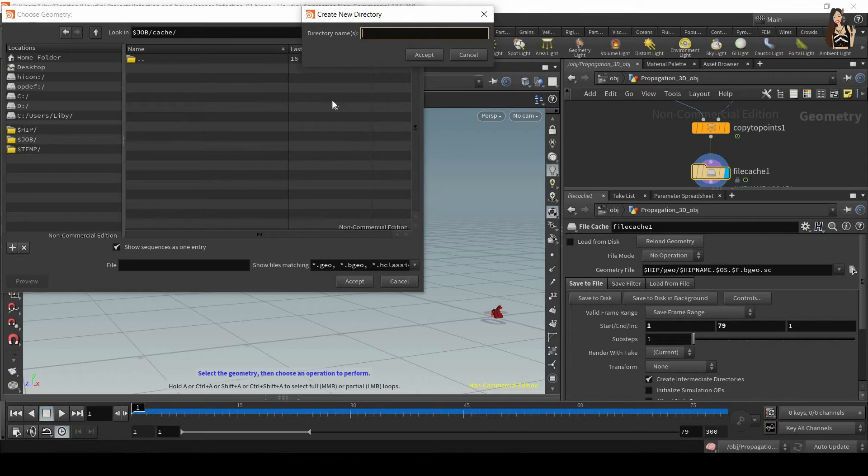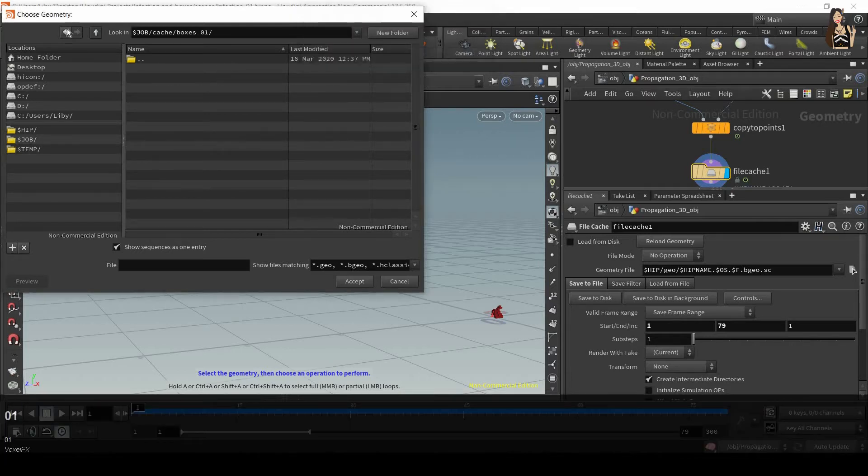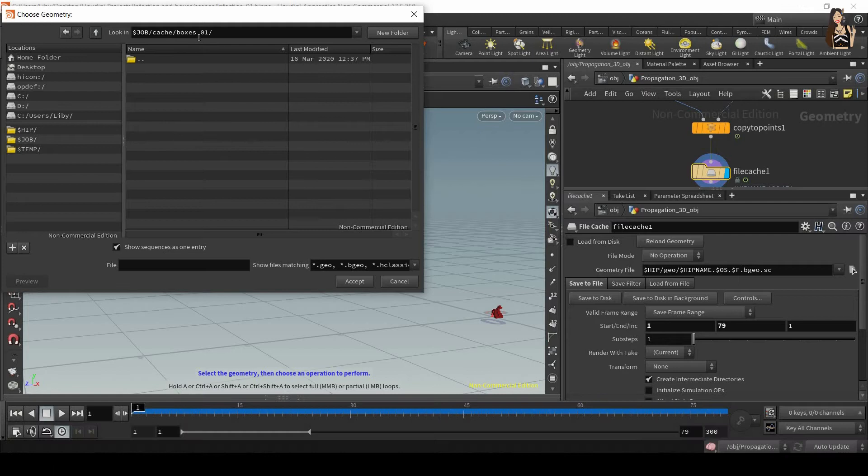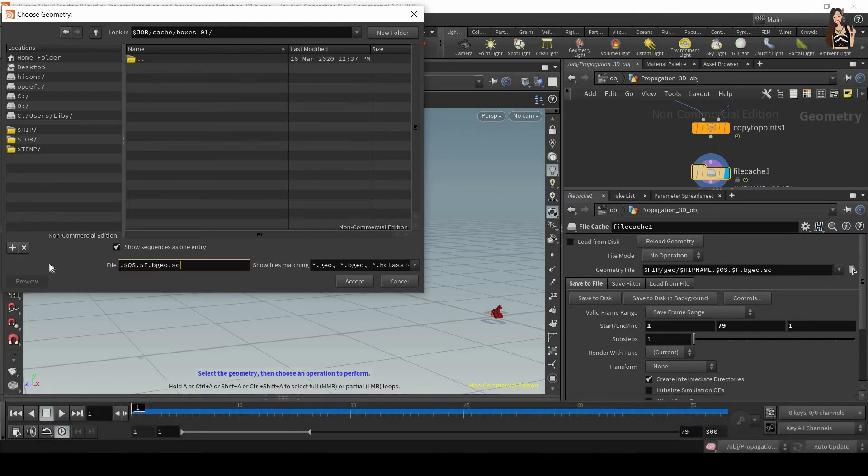Let's create new folder and this is going to be boxes 01. So I'm inside cache and boxes 01 and then I paste this name in here and just give it a name, boxes.